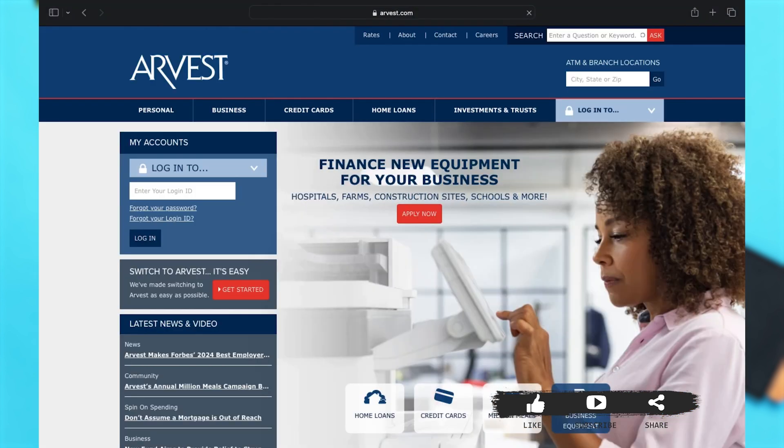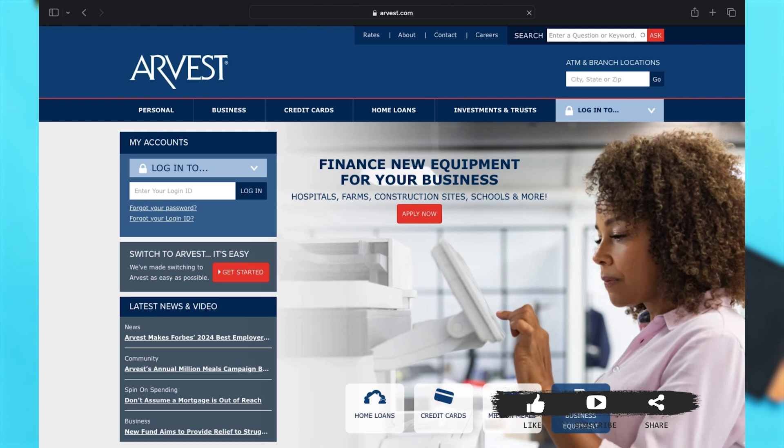This will take you to the website. Now here to log in, you'll have to first make sure that you have an account. If you don't have an account you will be unable to login to Arvest Bank online banking. To log in, you may click on the login button right below the city, state, or zip text box.